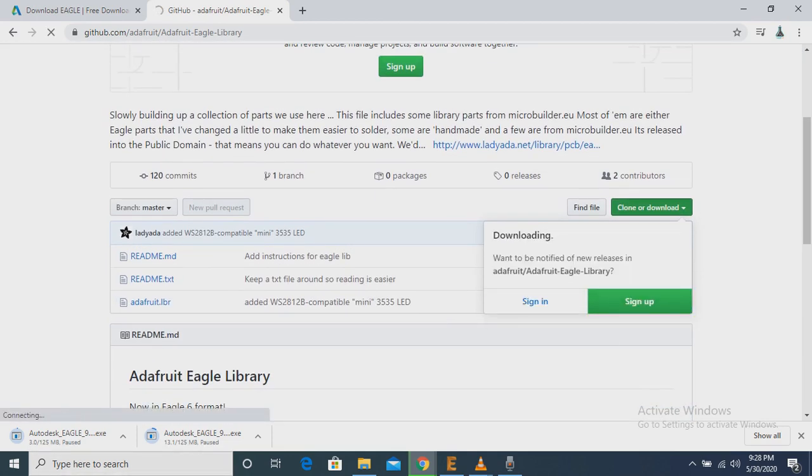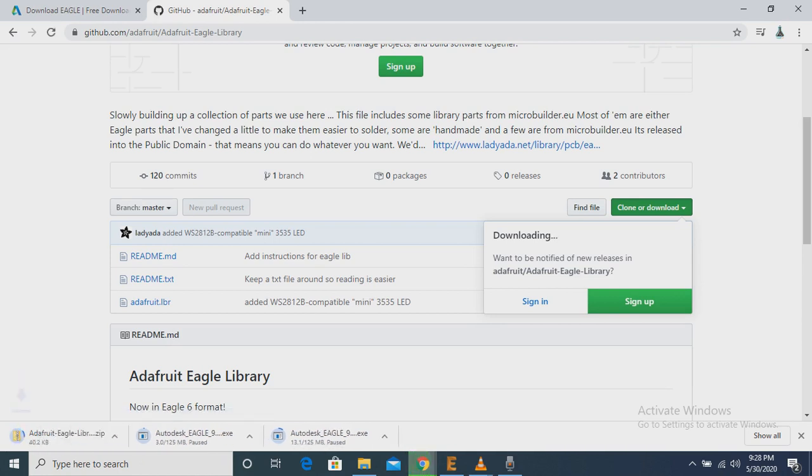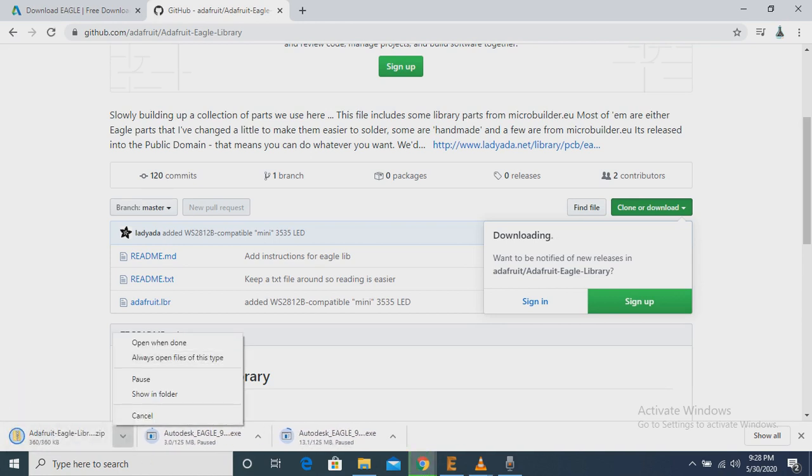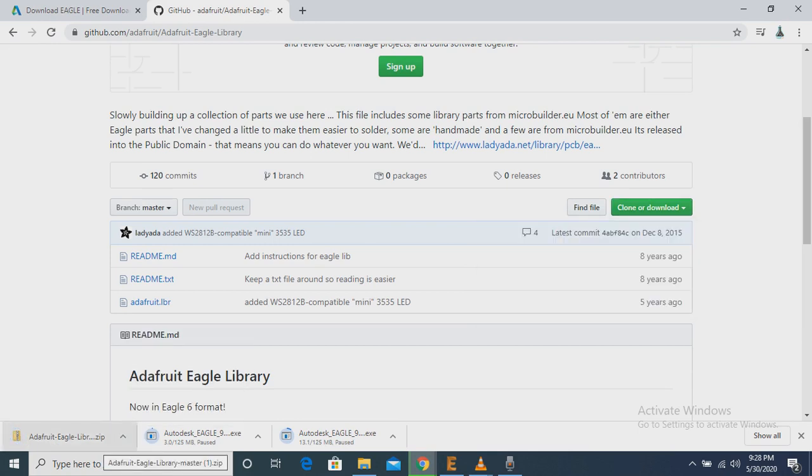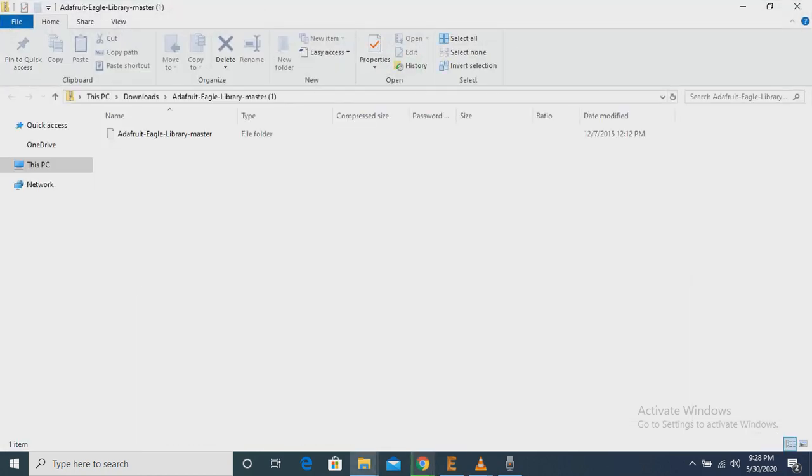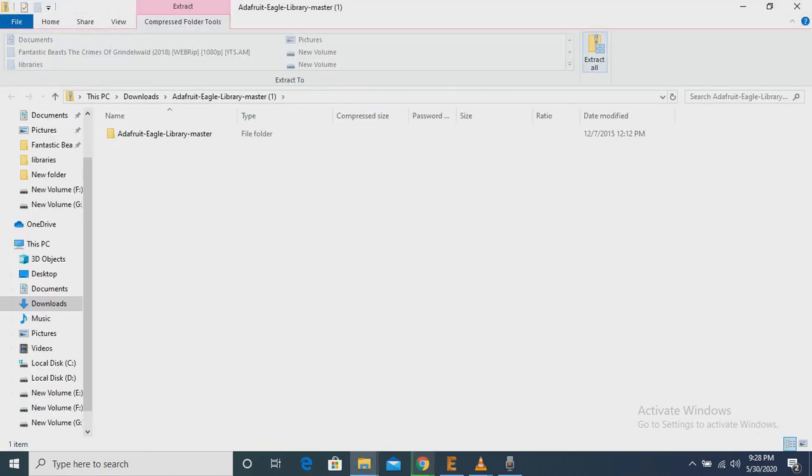Now we have to go and click Download. Then I have to extract the download file.